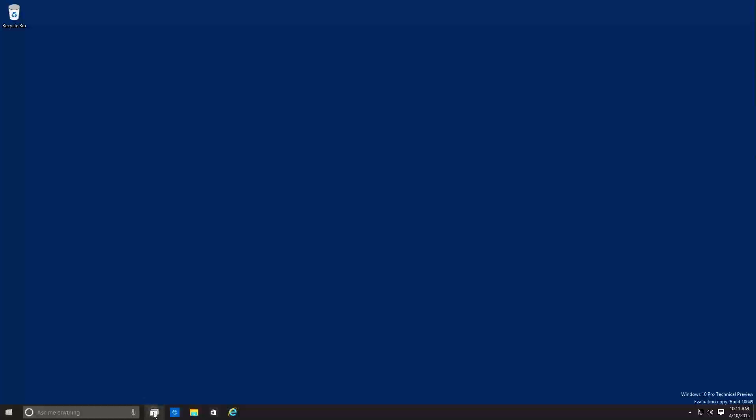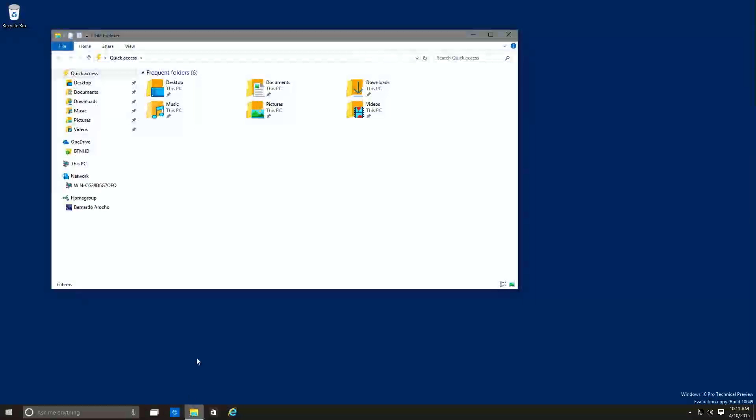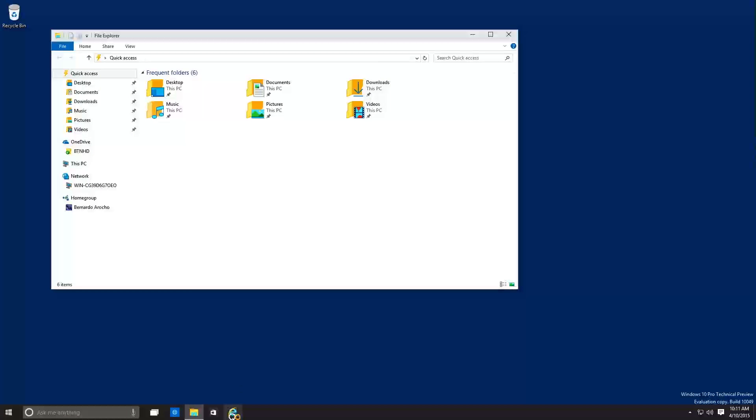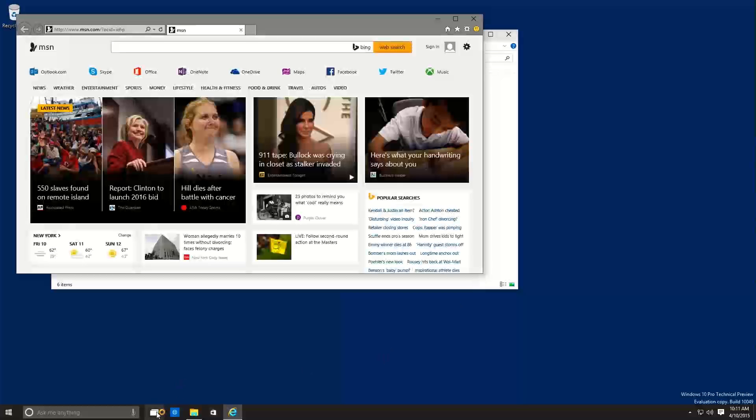And the next thing that I noticed is the task view. Now task view has been changed a lot. And let me get out of task view. I want to open up, let's open up this window. And let's open up Internet Explorer. The only reason why I want to open up Internet Explorer and the file explorer, because I want to show you guys what's new with the task view.